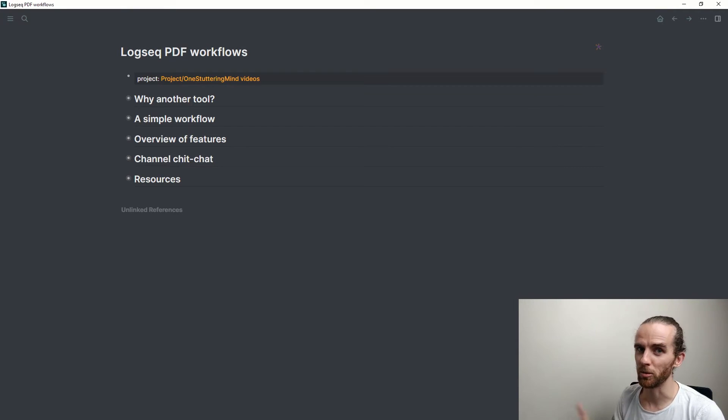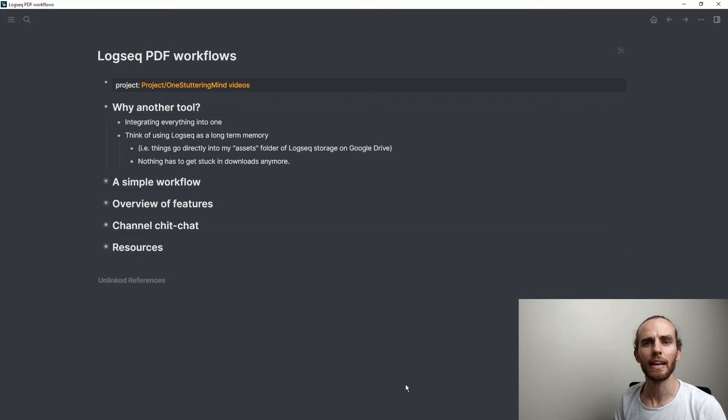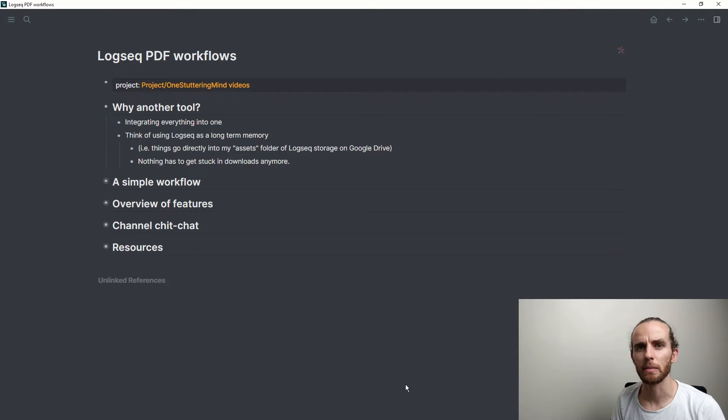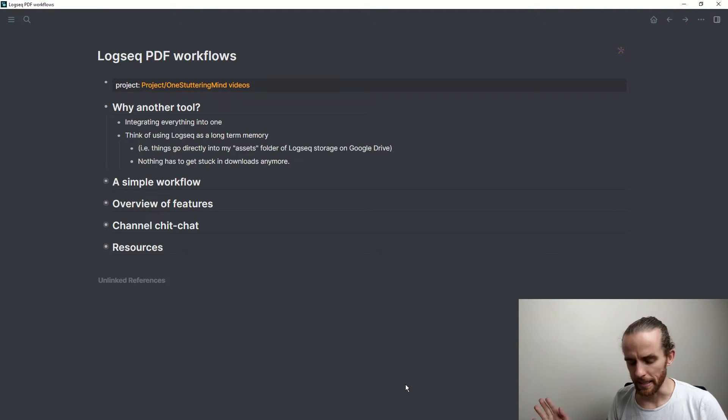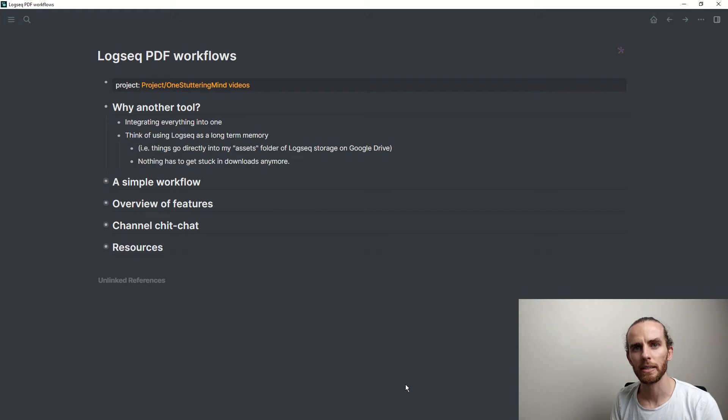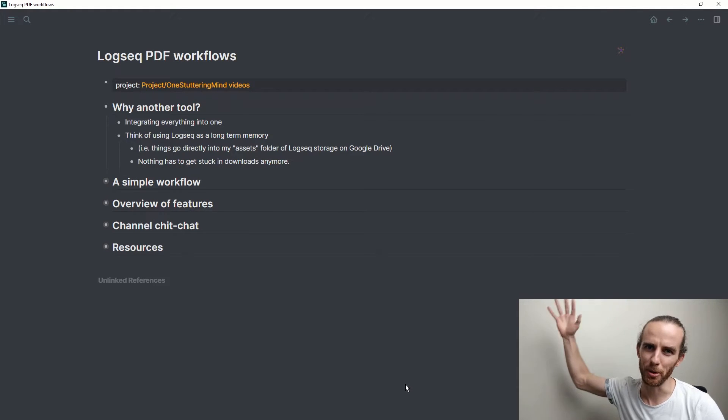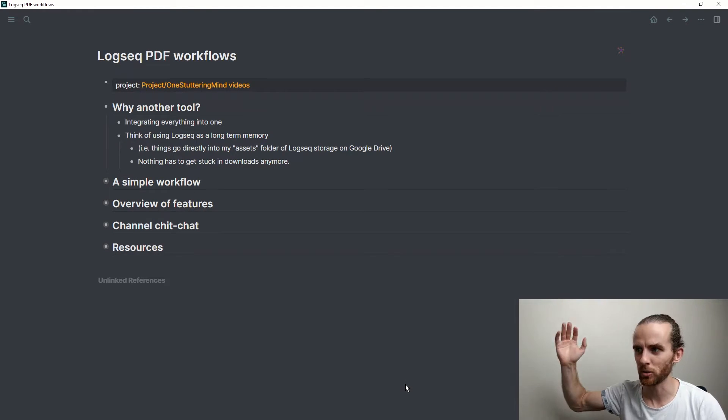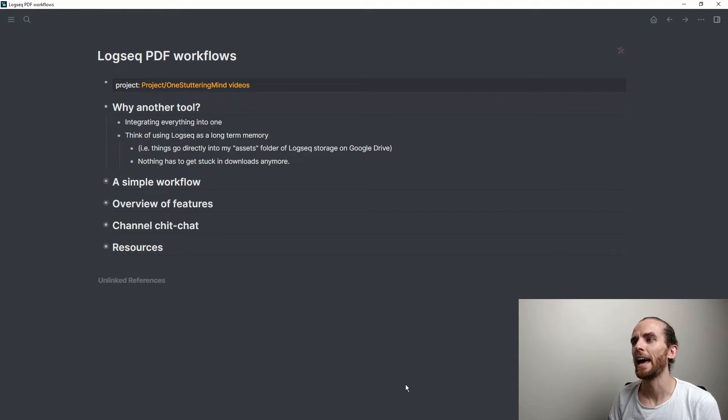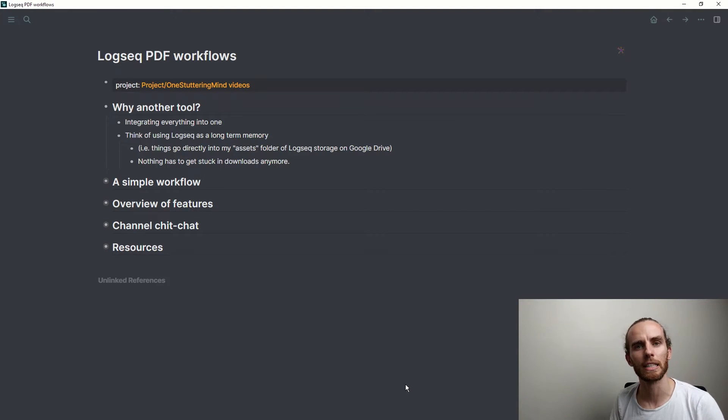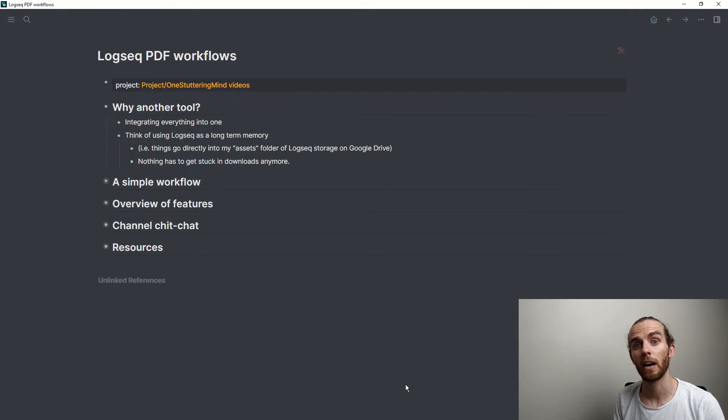Getting a little bit more into detail about why another tool: getting everything into one place for me is just super important. It minimizes the sort of cognitive burden of where did I store this. And I've started to use LogSeq as my long-term memory, even from a file storage capacity.